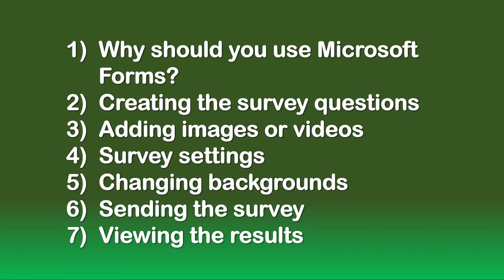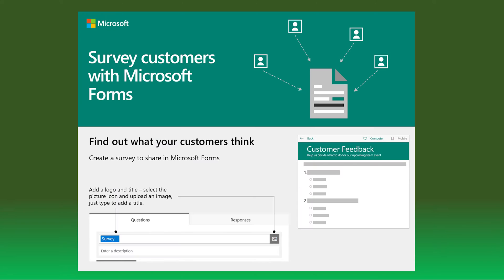This video will provide a step-by-step approach to creating a Microsoft Forms survey. Why should you use Microsoft Forms to create a survey?